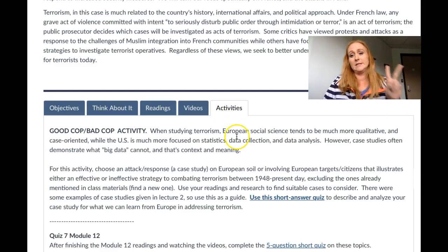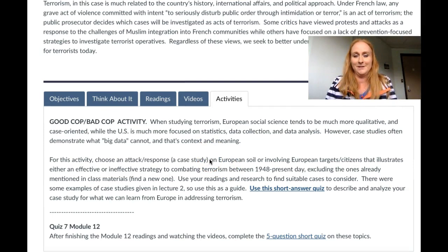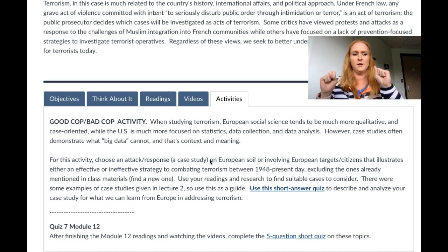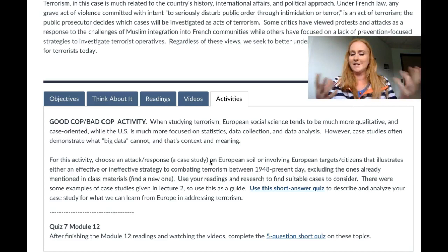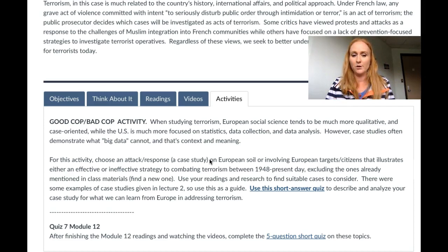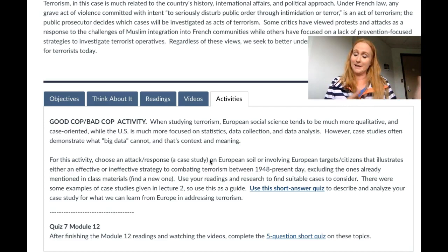For the module you have two activities. The first is the good cop, bad cop activity — where the U.S. is often cast as the bad cop and Europe as the good cop in terms of hard versus soft approaches: military force versus diplomacy. The point of this activity is to find a case study, analyze it, and share what you've learned. European social science tends to be more qualitative and case-oriented, while the U.S. is more focused on statistics — that actually comes from Gary LaFree, who is a director of terrorism studies in Washington, D.C. Case studies often demonstrate what big data cannot: context and meaning.